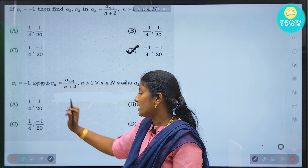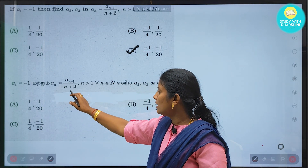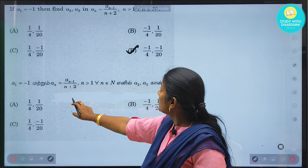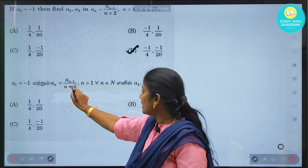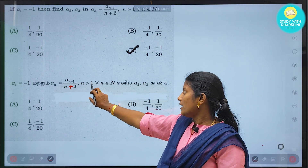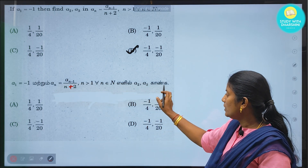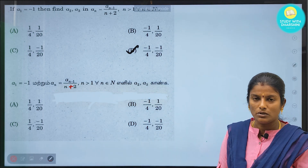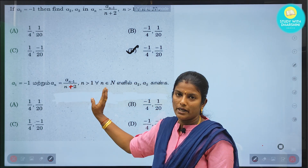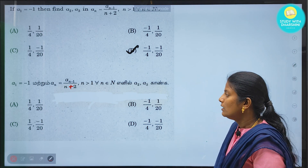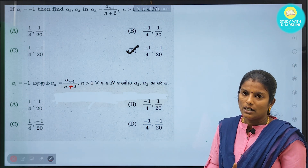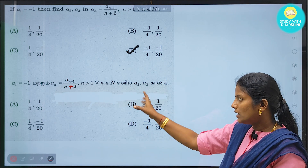New question: given a1 = -1, and an = (a(n-1)) / (n+2) for all n greater than 1, where n is a natural number. Find a2 and a3. In this question, you have a suffix in the numerator. Let's solve a2 and a3, and from there derive a general term.